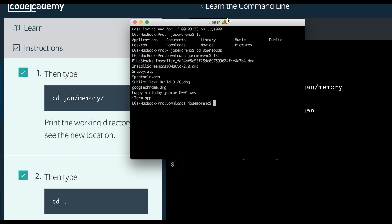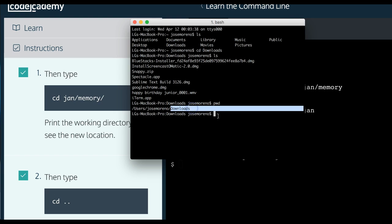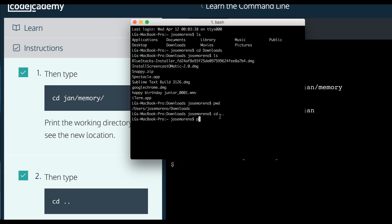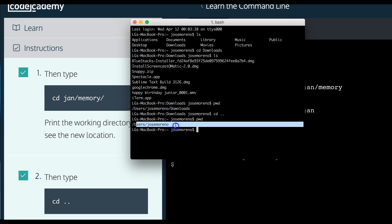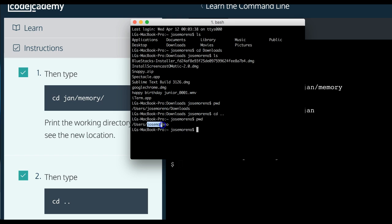Let me print working directory. So you guys can see I'm in my downloads folder or directory. And if I do CD dot dot and then print working directory, you guys can see I got out of the downloads and I'm now back into the Jose Moreno directory.